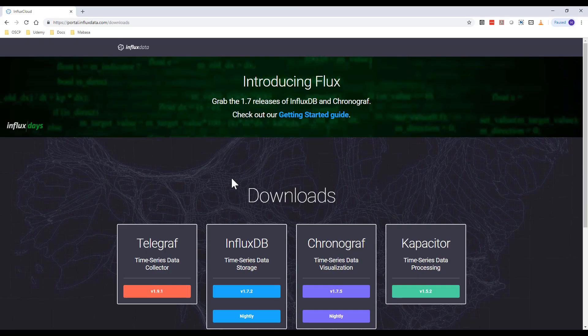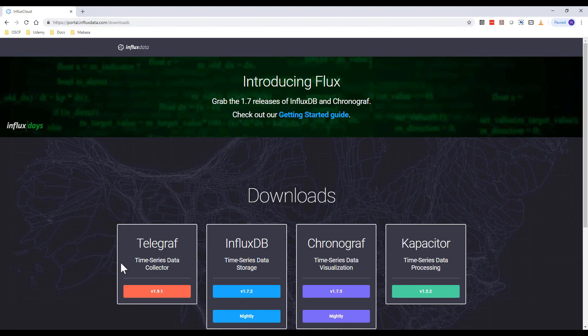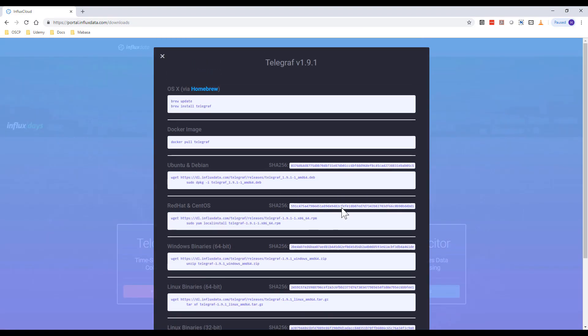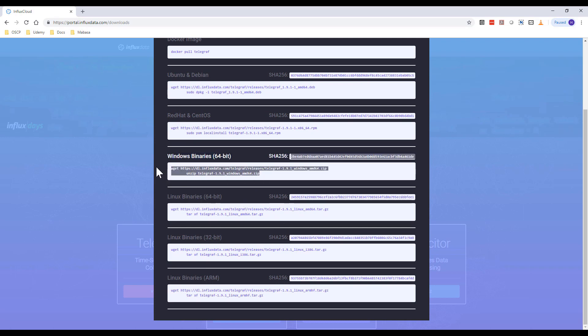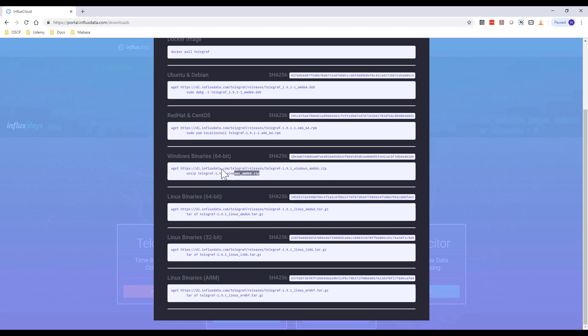The first thing that you need to do is go to telegraph portal.influxdata.com downloads. You want to download telegraph. What you want is the Windows binaries, which is these. Download those to your Windows machine.